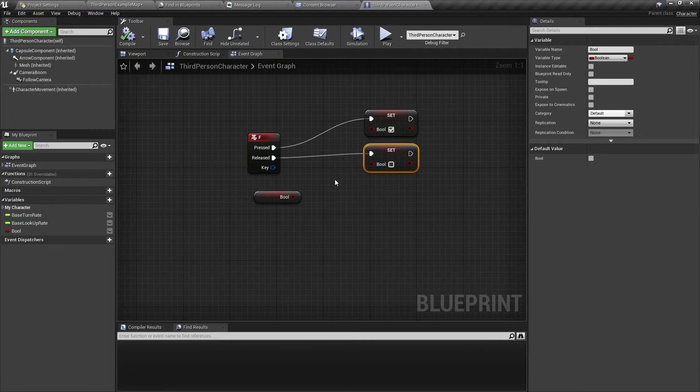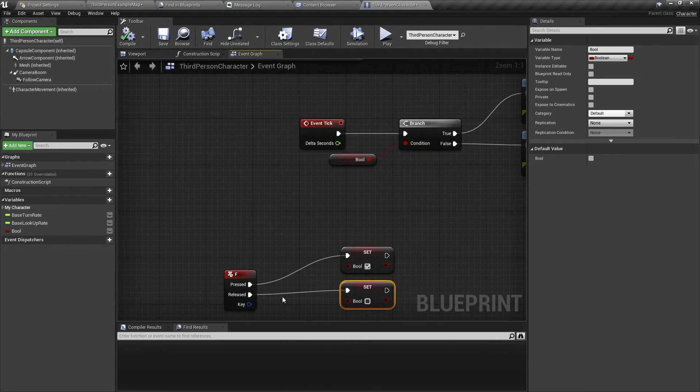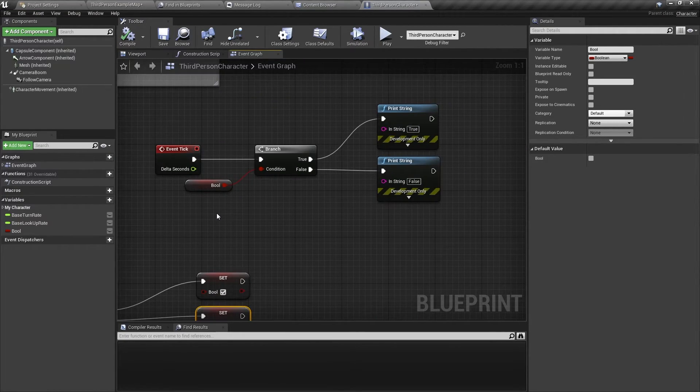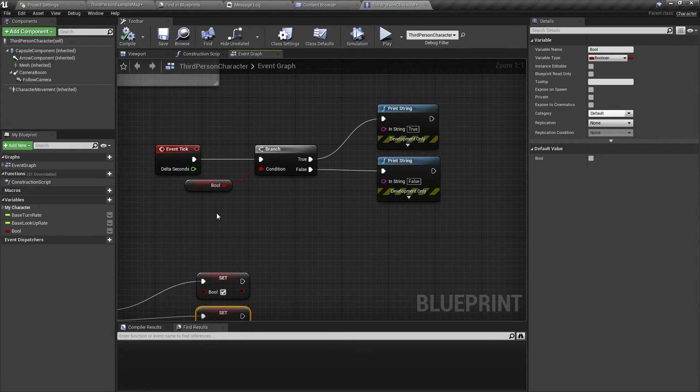So in a nutshell, the branch node is an if statement, and you can use it to switch between true or false.